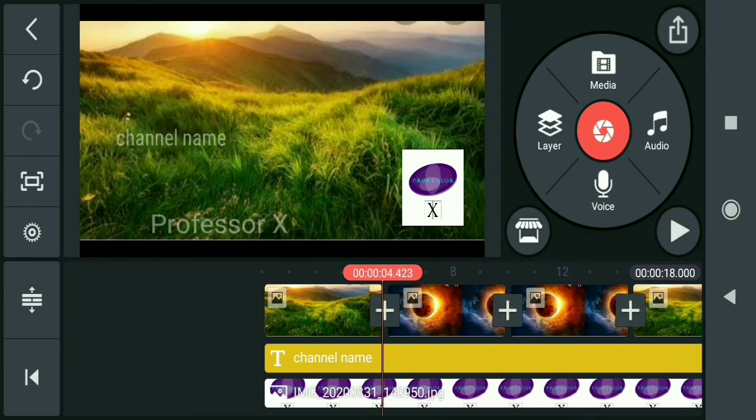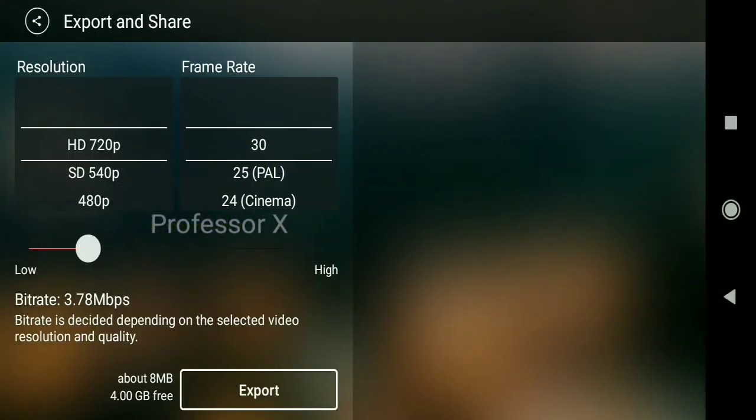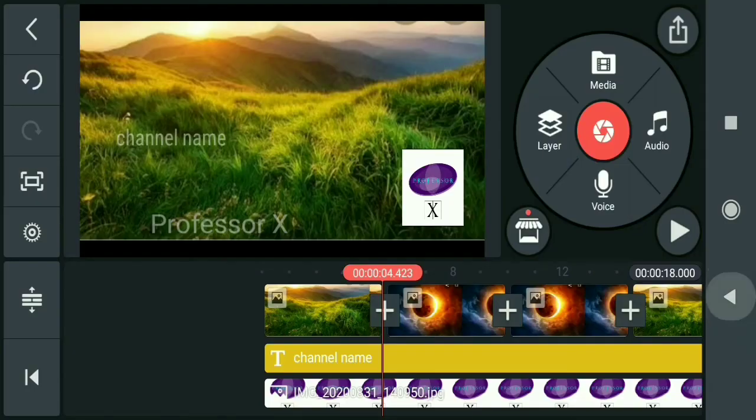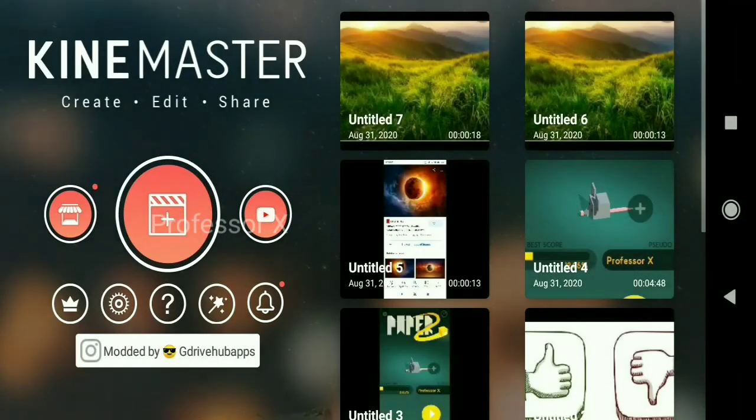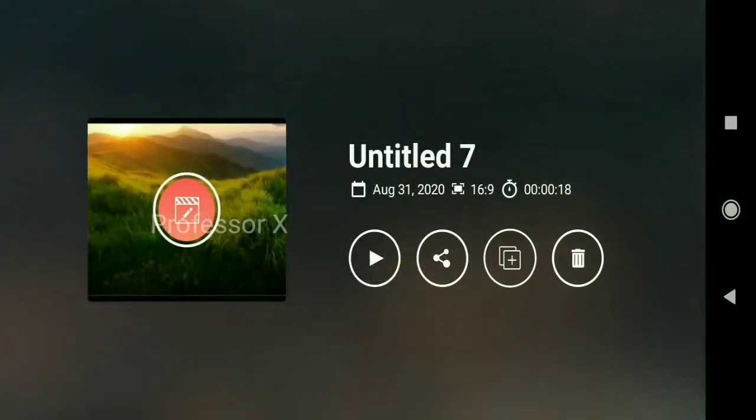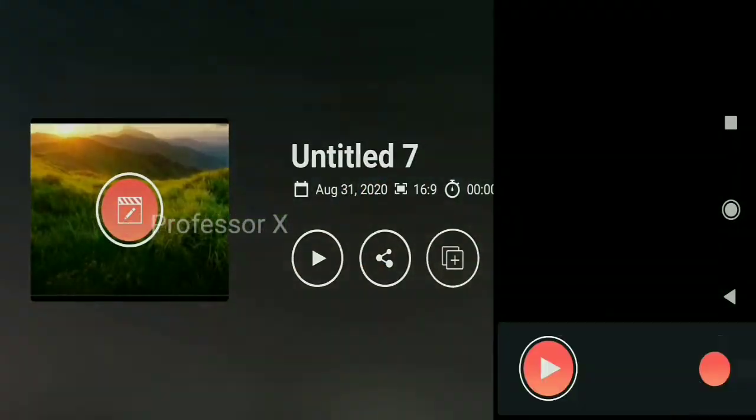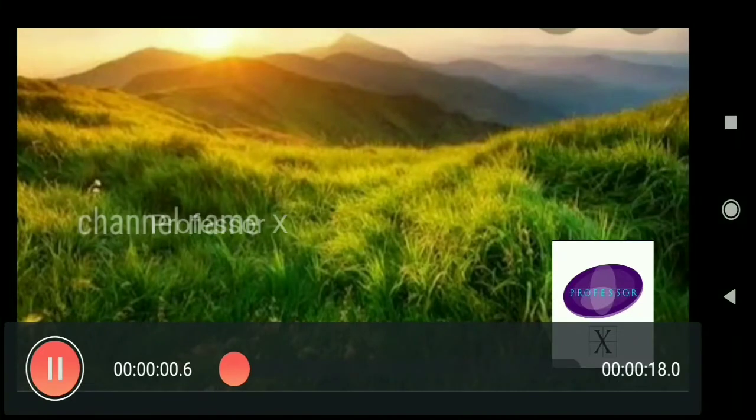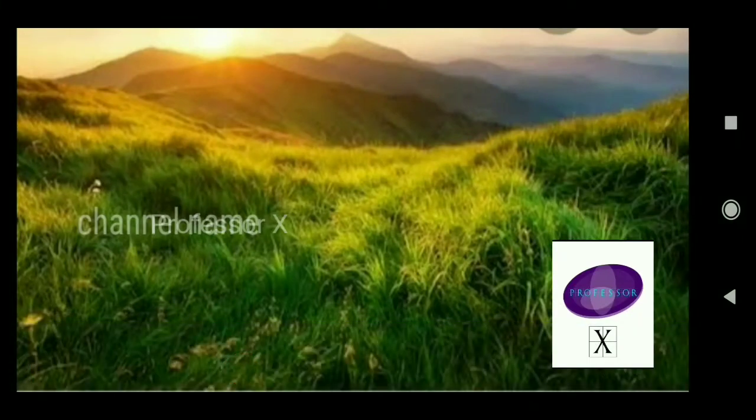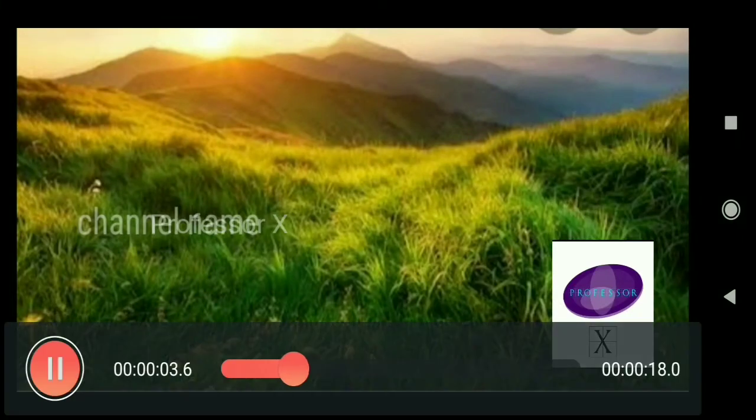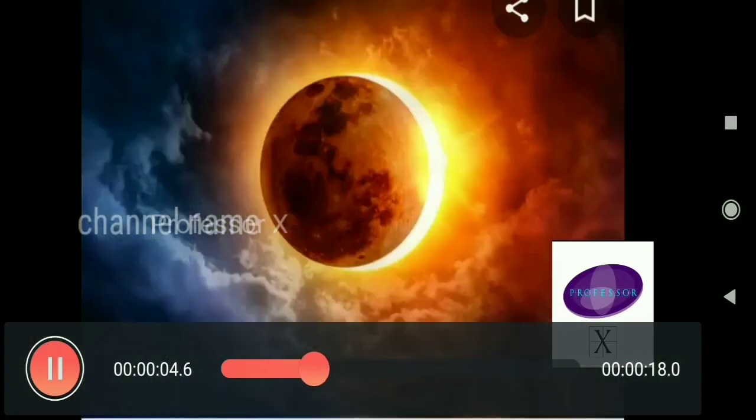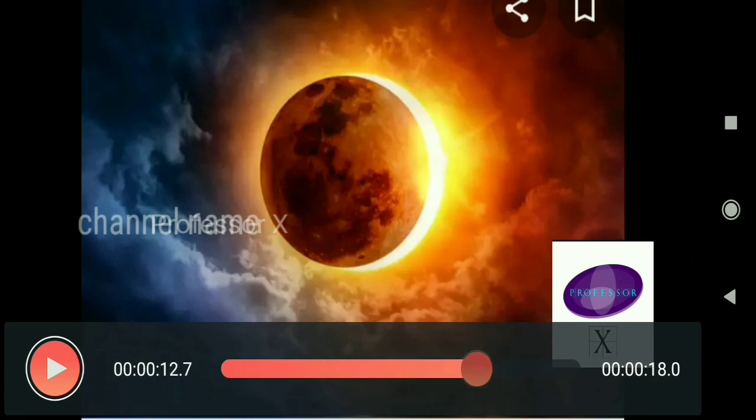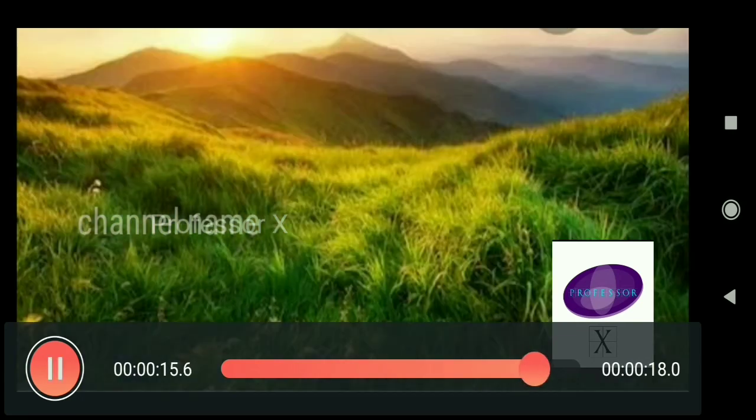Now, let's play the video. If you want to see the result, you will see Professor X's logo appearing in the video throughout.